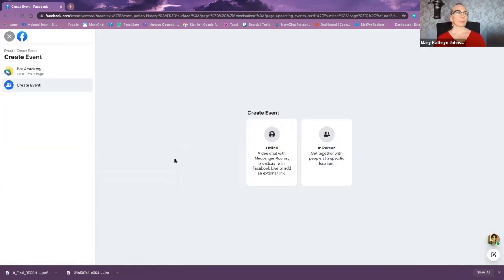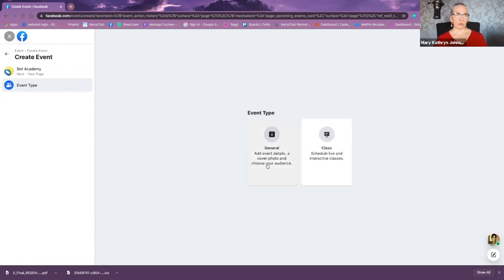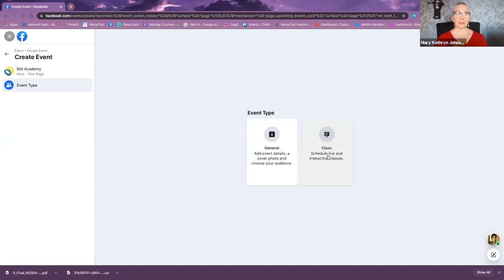Here's where they're both the same — whether you're doing it on a page or in a group, you'll have very similar options. I'm going to create an online event. You can either have a general event or a class. Typically I do a class, because you can add several different days' worth of courses — that's where you can do a five-day challenge and set up the entire thing ahead of time.